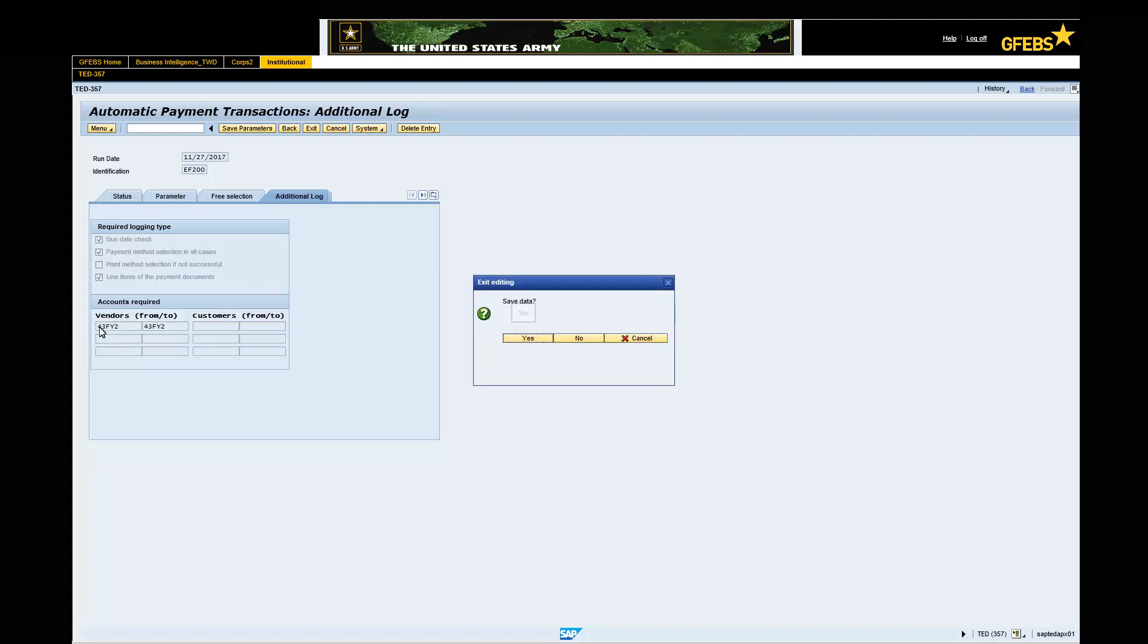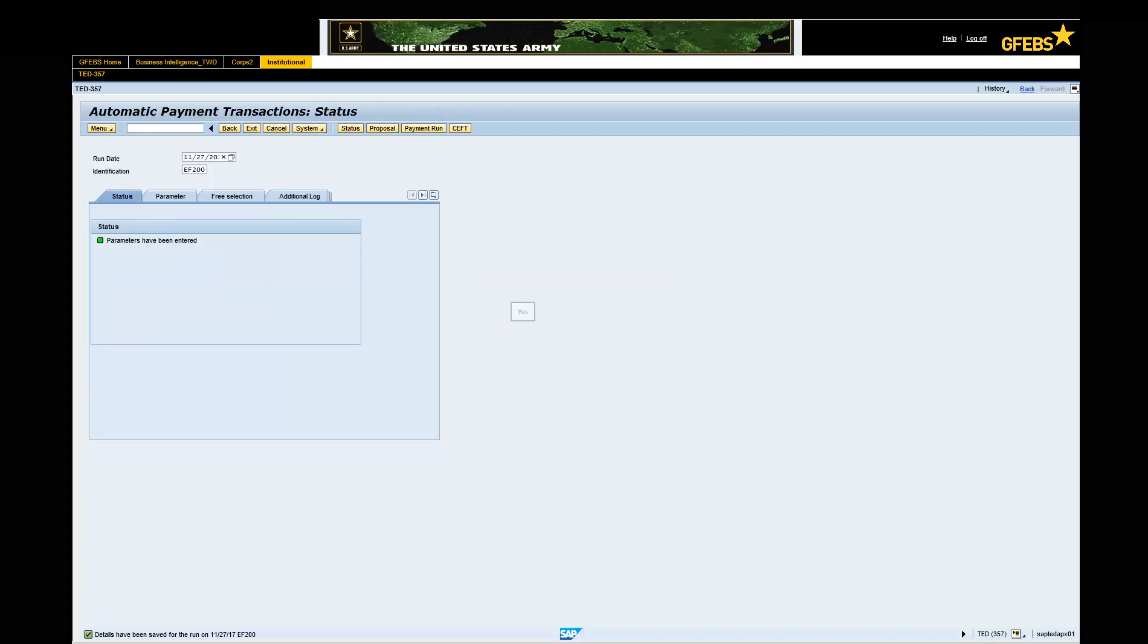Select the status tab. Click Yes to save the data. Note, the first green light indicator will be displayed showing parameters have been entered. Click on the Proposal button on the menu bar.